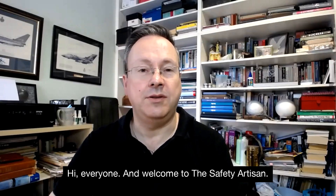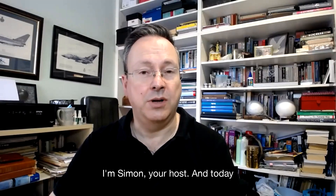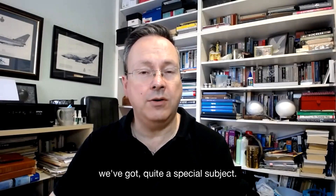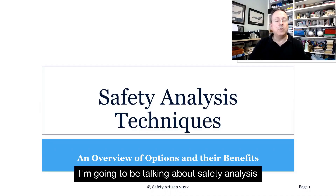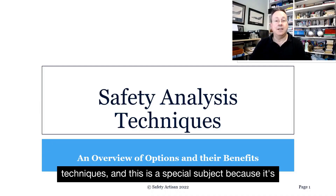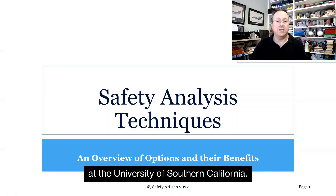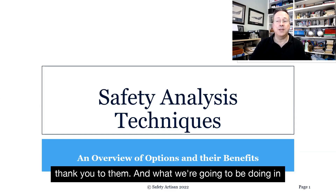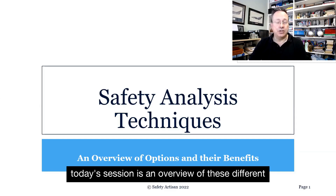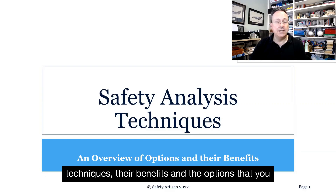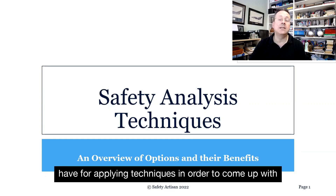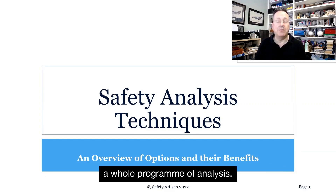Hi everyone and welcome to the Safety Artisan. I'm Simon, your host, and today we've got quite a special subject. I'm going to be talking about safety analysis techniques, and this is a special subject because it's by special request from my friends at the University of Southern California. So thank you to them. What we're going to be doing in today's session is an overview of these different techniques, their benefits, and the options that you have for applying techniques in order to come up with a whole program of analysis.